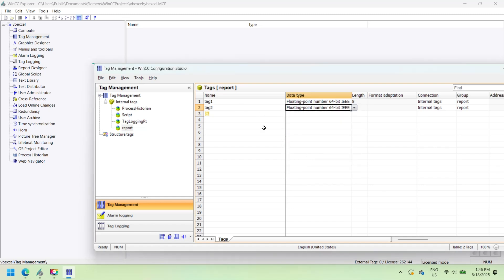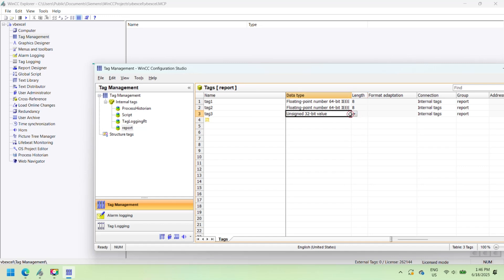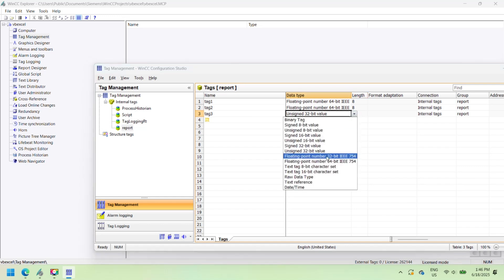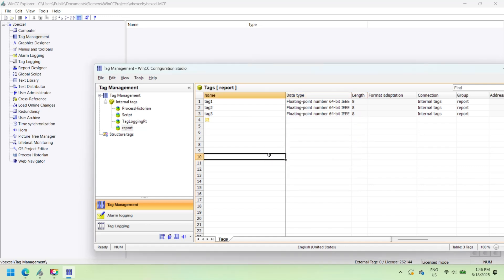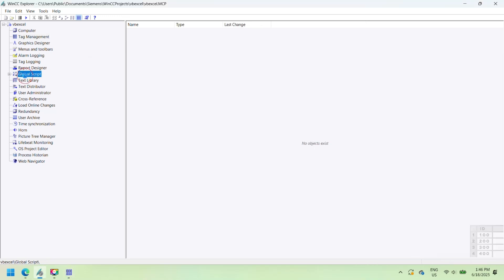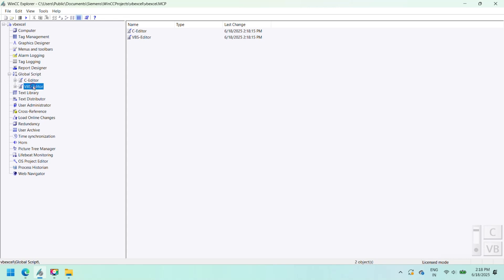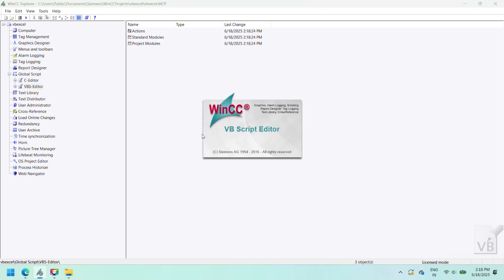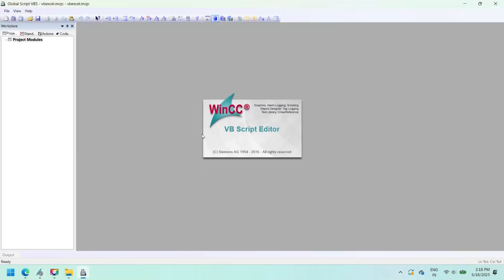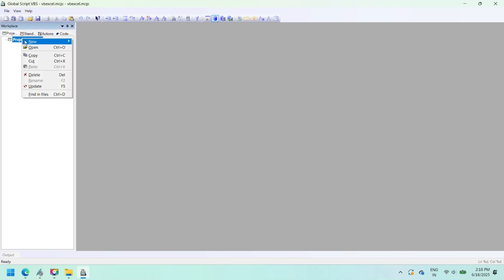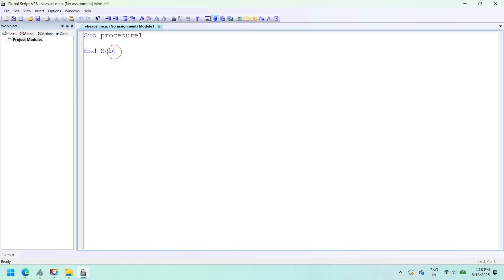Integrating Siemens WinCC SCADA with Microsoft Excel using VBScript enables powerful automation for real-time data handling, historical logging, and report generation. This functionality is essential for engineers and system integrators who need to streamline SCADA data analysis and simplify record keeping.